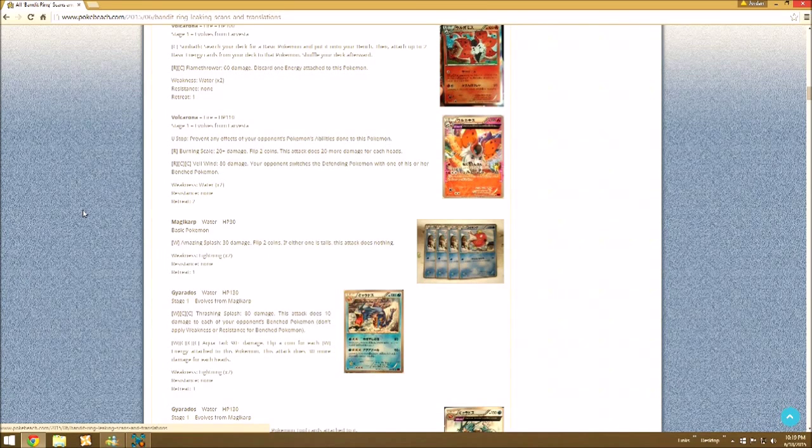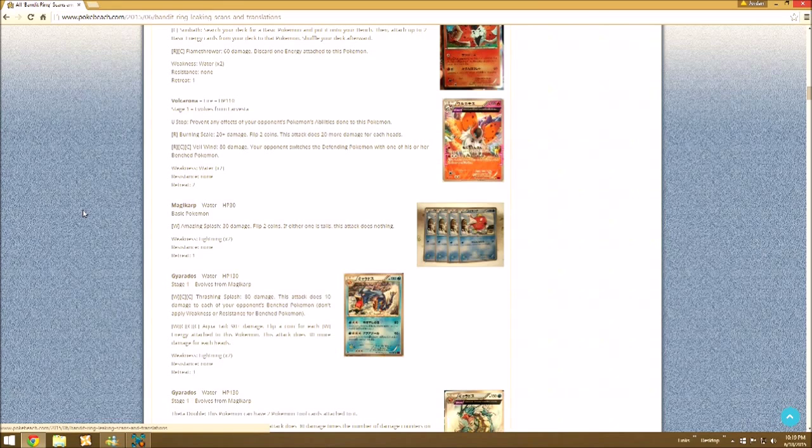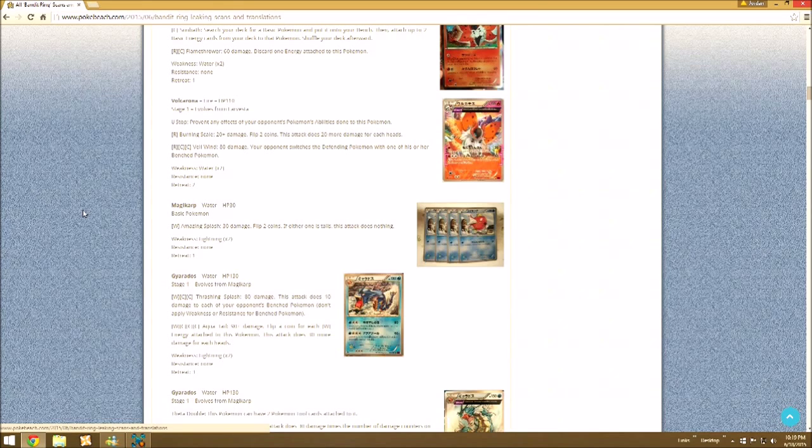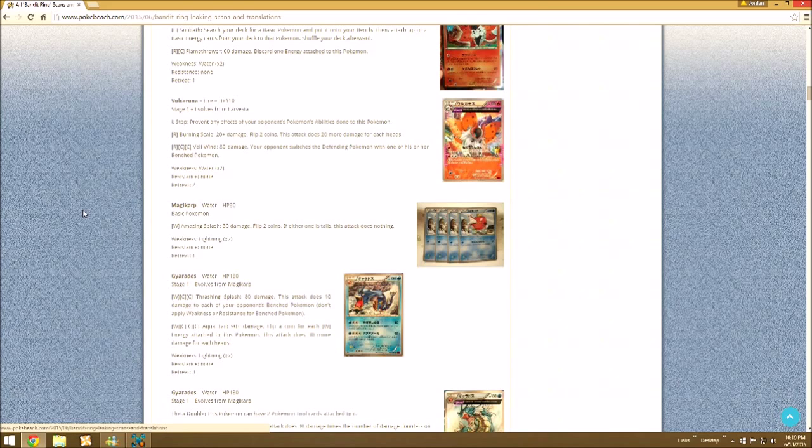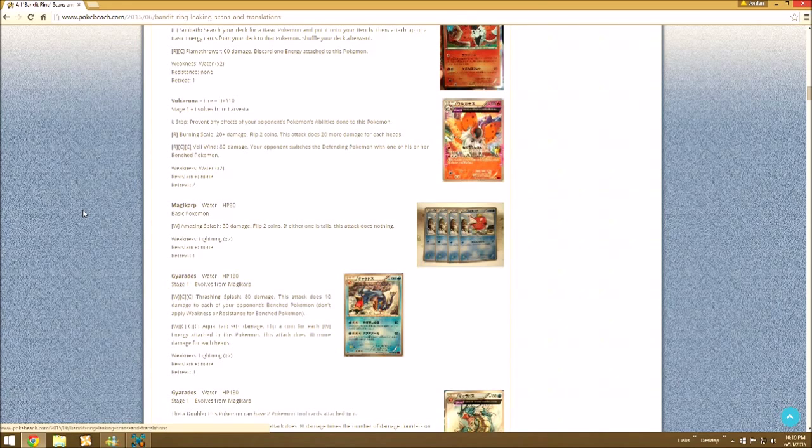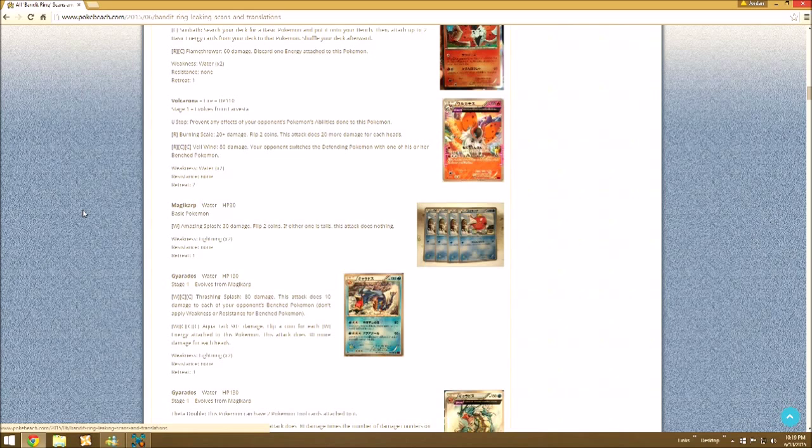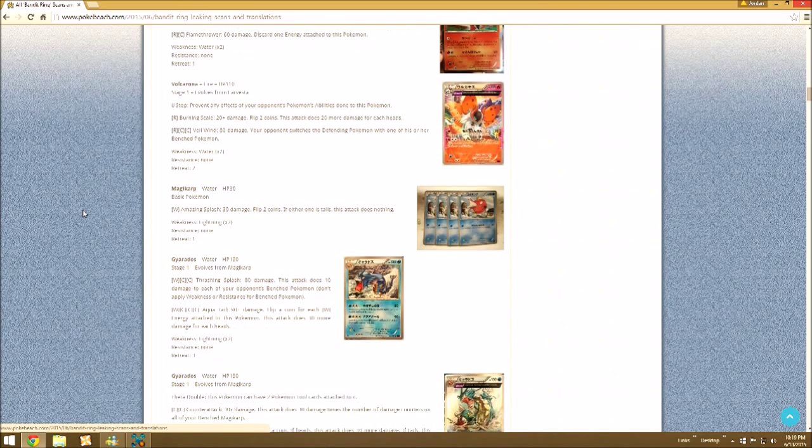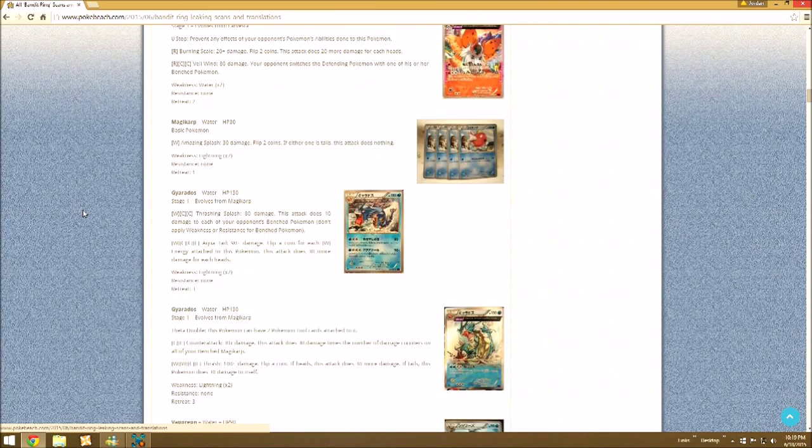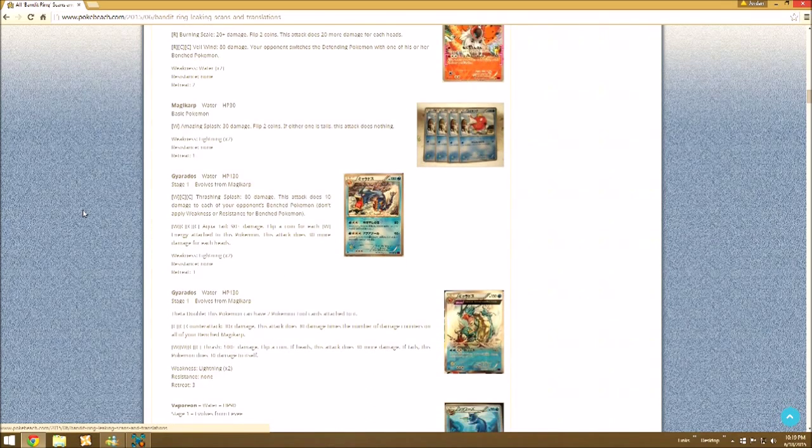And now on to something I really don't like. Gyarados and Magikarp. Of course, you know, they gotta come up with some terrible attack for it to have. Amazing Splash, 30 damage. Flip two coins. If either one is tails, the attack does nothing. Yeah, not even gonna bother.